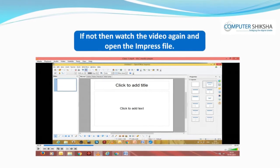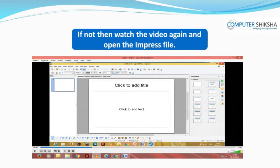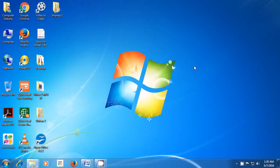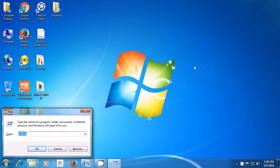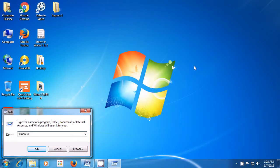If you come across a problem, take the help of the video to open the impress file. Let us learn the shortcut method to open our impress file. Look for the Windows button on the keyboard and keep it pressed with the finger of your left hand, and then press the R key on the keyboard. The run command box will open, and if there is something already written in it, you can use backspace to delete that. Then type S-I-M-P-R-E-S-S without leaving any gaps.